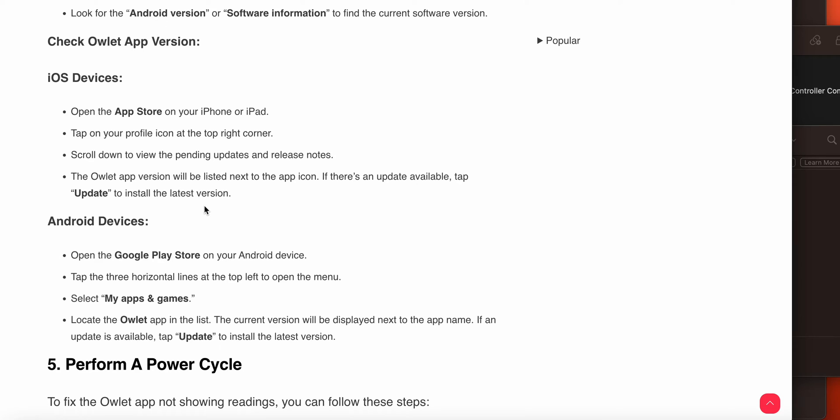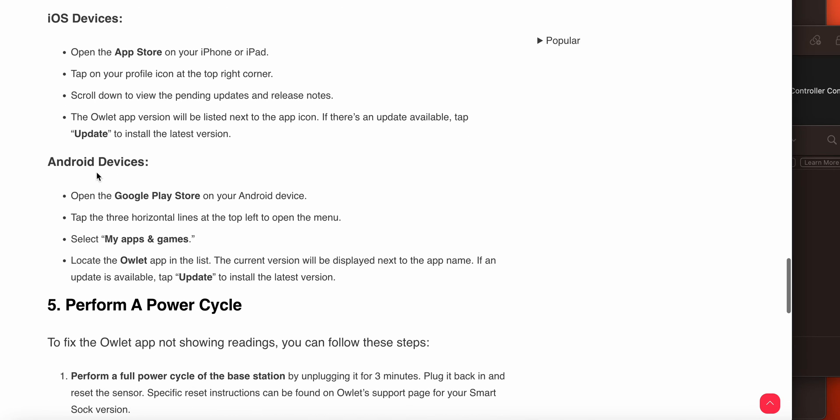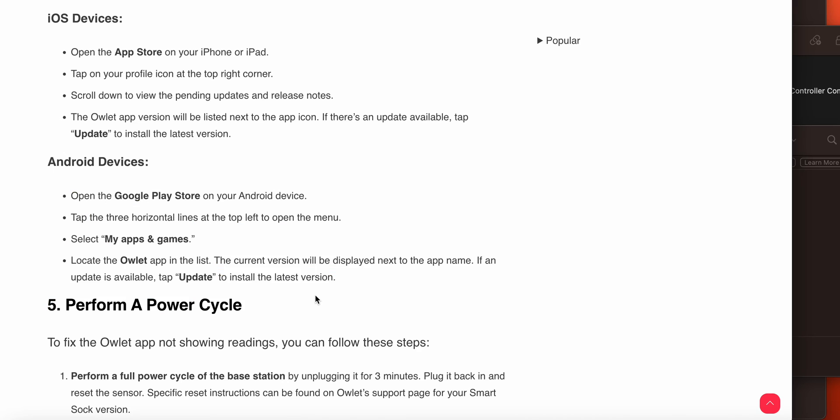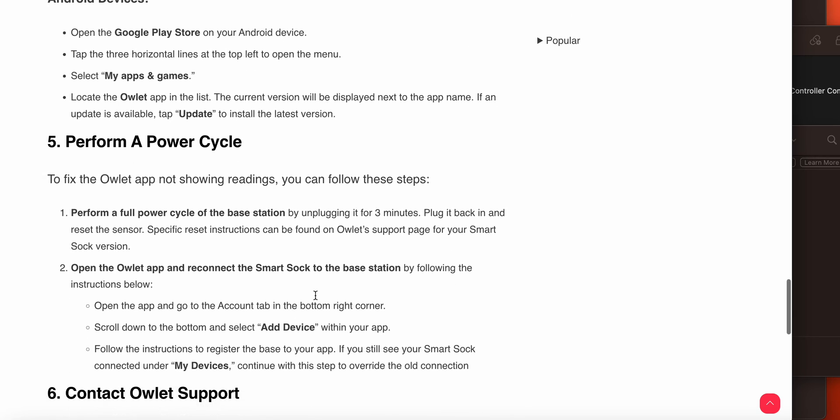For updating the Owlet app on iOS, open the App Store on your iPhone or iPad, tap on your profile icon in the right corner, and scroll down to review pending updates and release notes. If any update is available, download and install it. For Android users, you can perform similar steps.